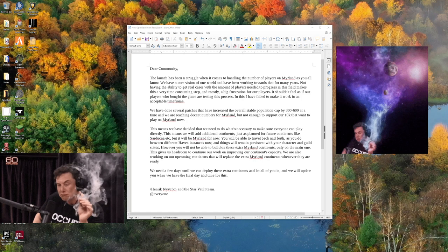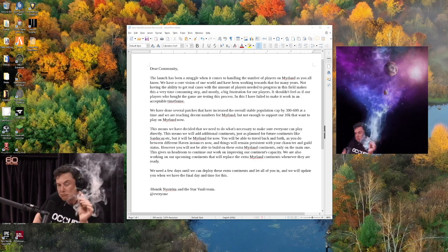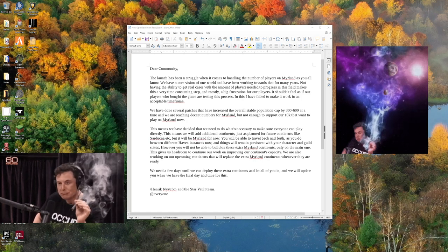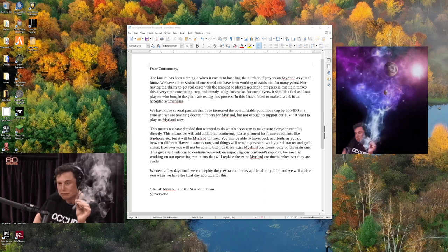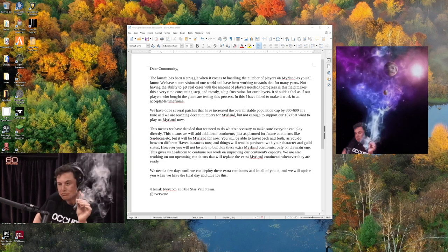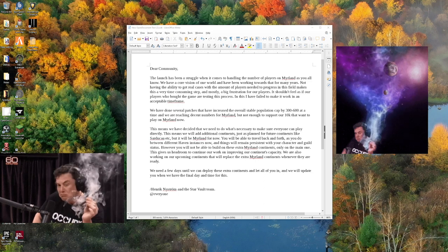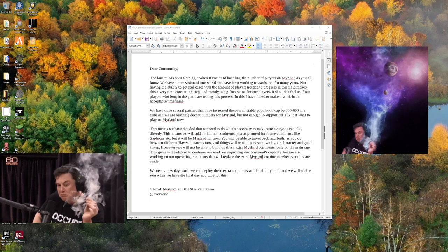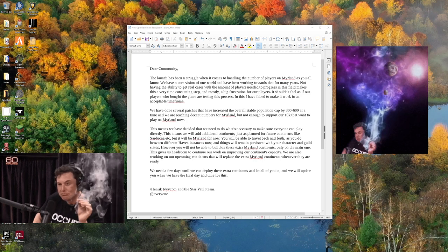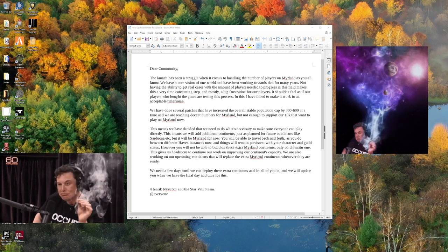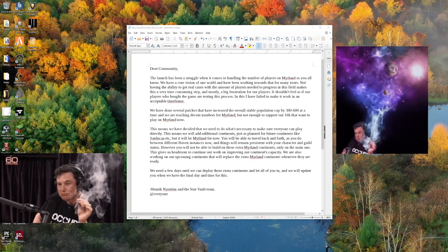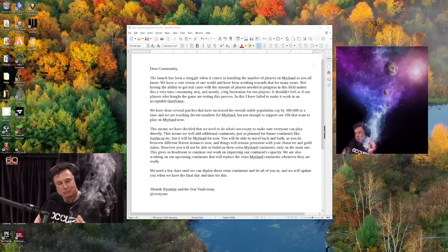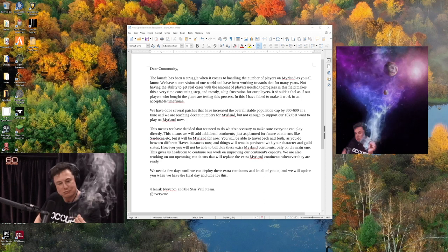We are also working on our upcoming continents that will replace the extra Mirland continents whenever they are ready. We need a few days until we can deploy these extra continents and let all of you in. We will update you when we have final day and time for this. Henrik Nystrom and the StarVault team. This is from the official Discord.